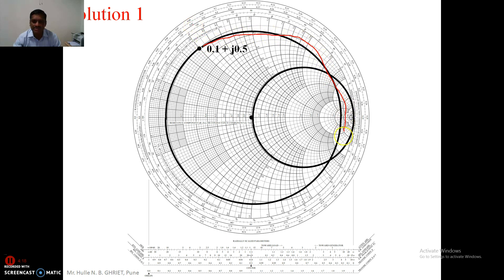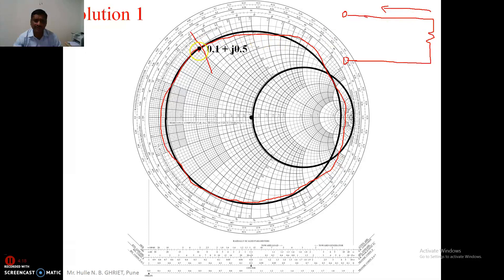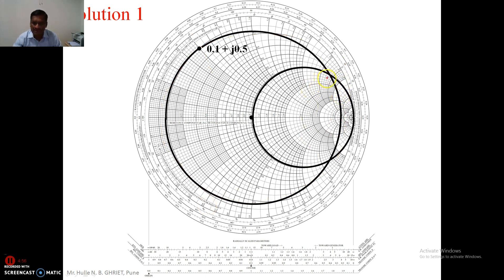On this VSWR circle, the value of the load impedance is continuously changing — both the real part and the imaginary part. As we move towards the generator from the load, moving on the Smith chart in the clockwise direction, the load impedance changes. In single stub matching, the two important points on this circle are where the real part of the impedance equals one — one point gives a plus value and the other gives a minus value.